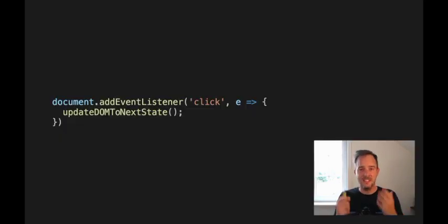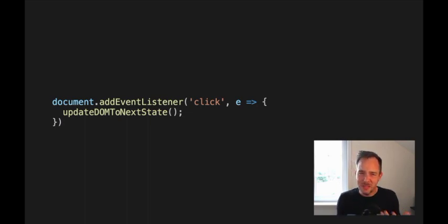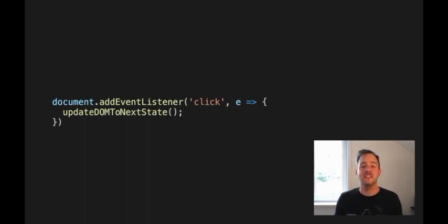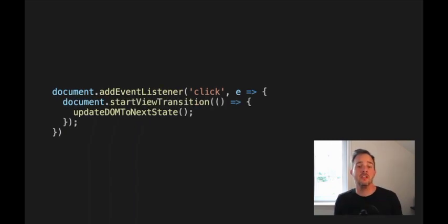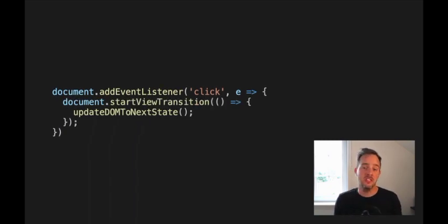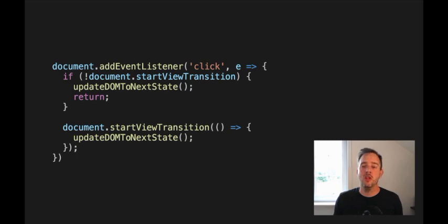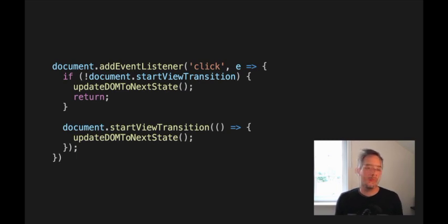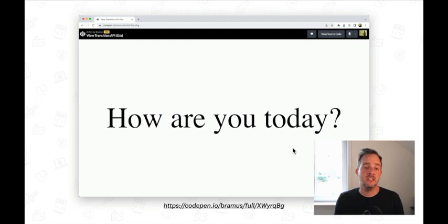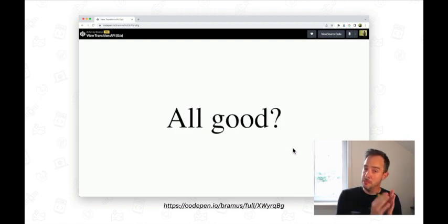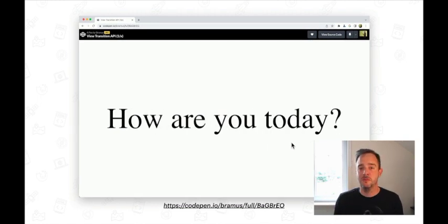So, what does it take to add a view transition? Well, not that much really. Authors can take their existing code that updates the DOM and wrap it in the call to document.startViewTransition, while also providing a fallback for browsers that don't support it. And with that piece of code in place, the change between states goes from this immediately changing version to this version that fades between the two states.